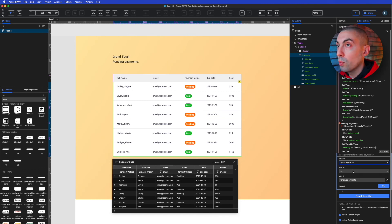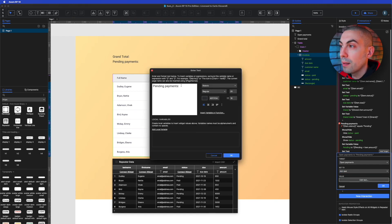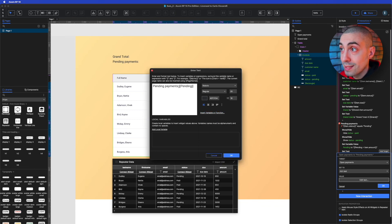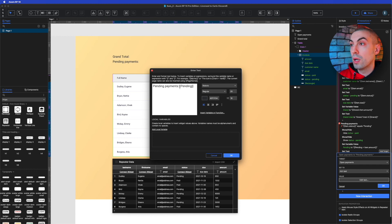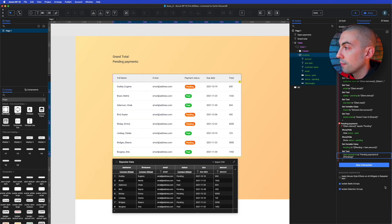Then we set the text of the 'Open Payments' or 'Pending Payments' label using rich text. We reference the global variable 'pending', prepend the euro symbol, and apply bold formatting — the same approach as the grand total.